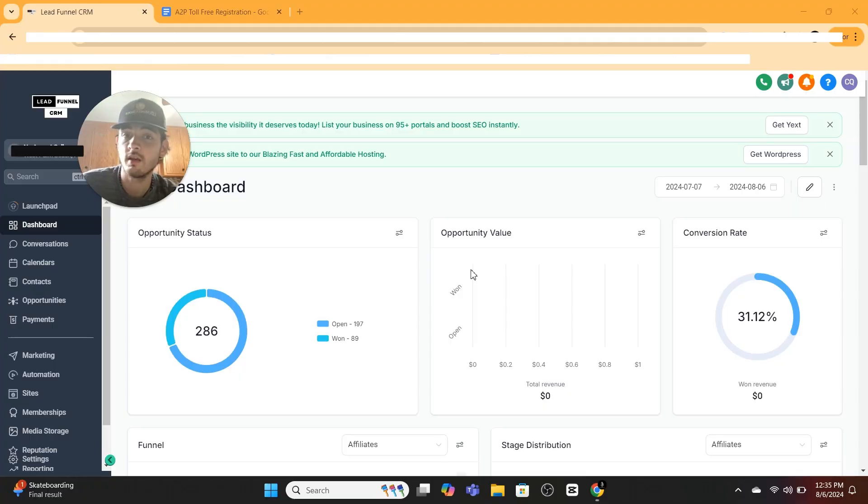All right guys, in this video we're going over getting your phone number approved in your CRM. The CRM we're getting our number approved on today is Lead Funnel, which is a white label of Go High Level. Whatever one you want to use doesn't matter. I'm going to drop a link to the CRM in the description. Now let's get into the video. The first thing the application requires us to do is create a web form to upload to the application.